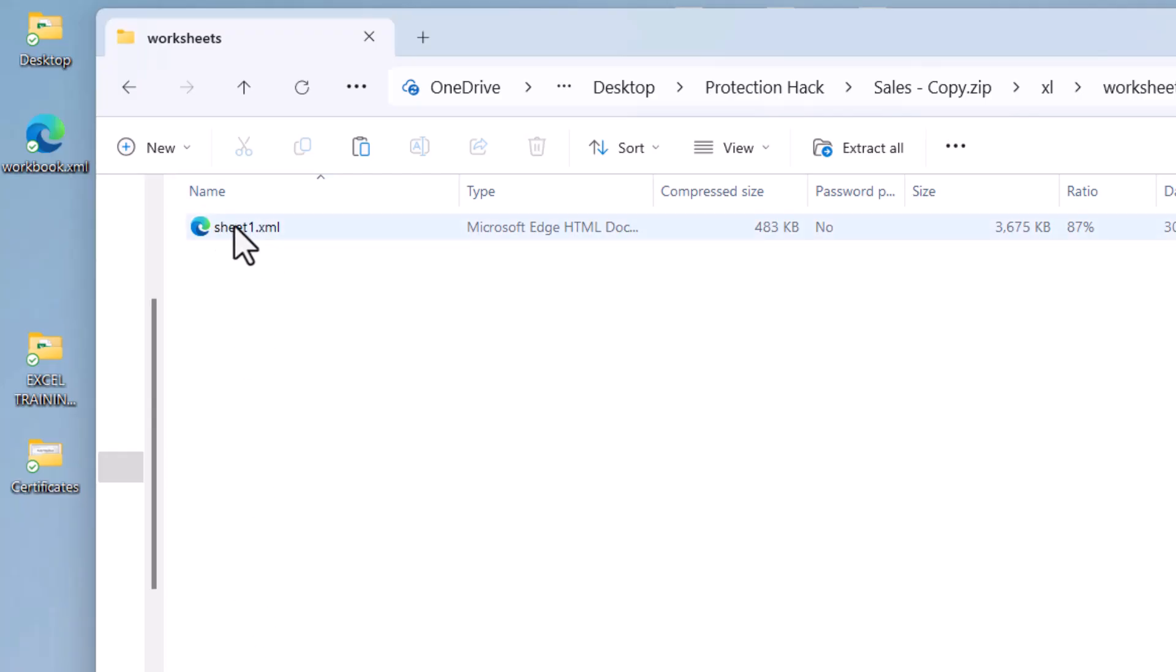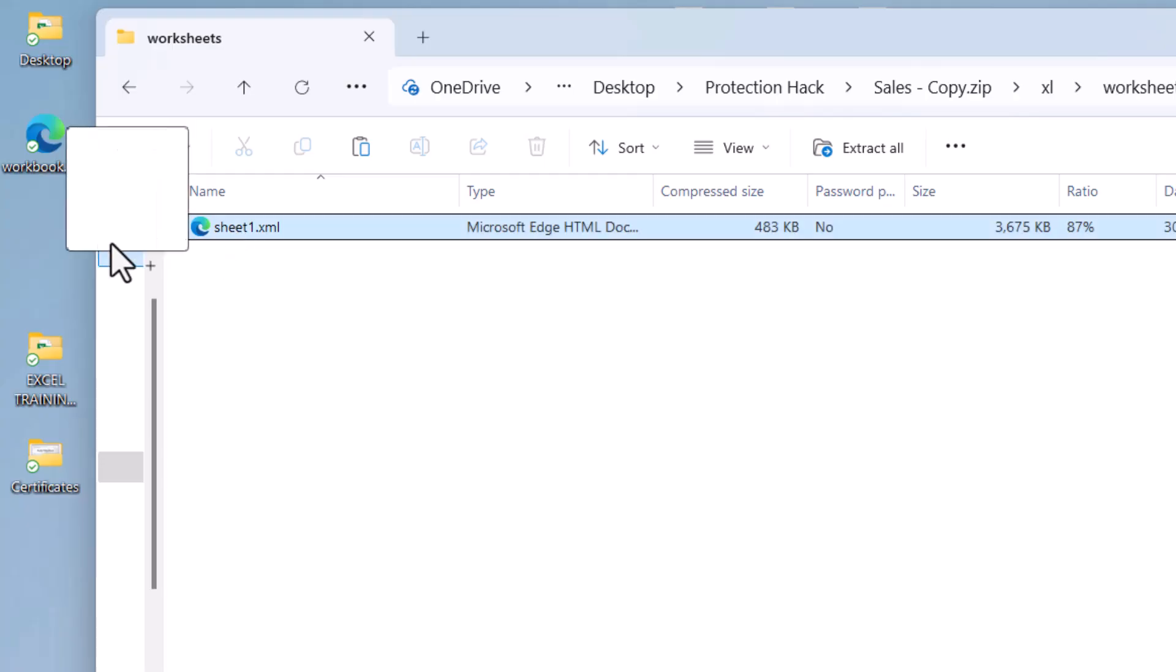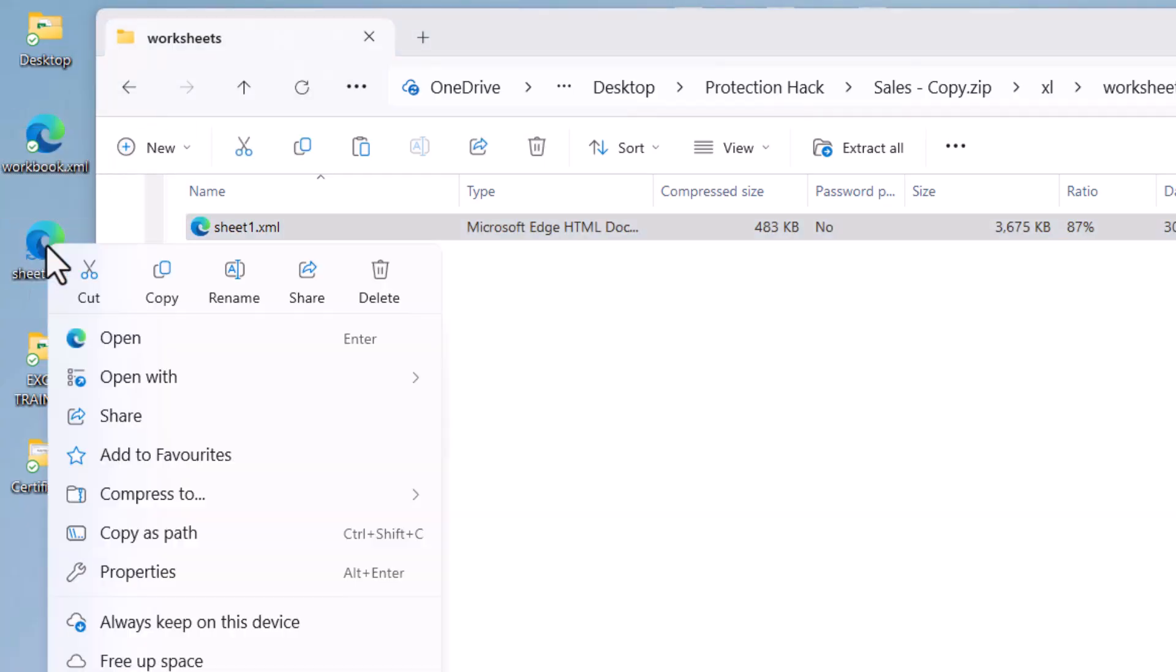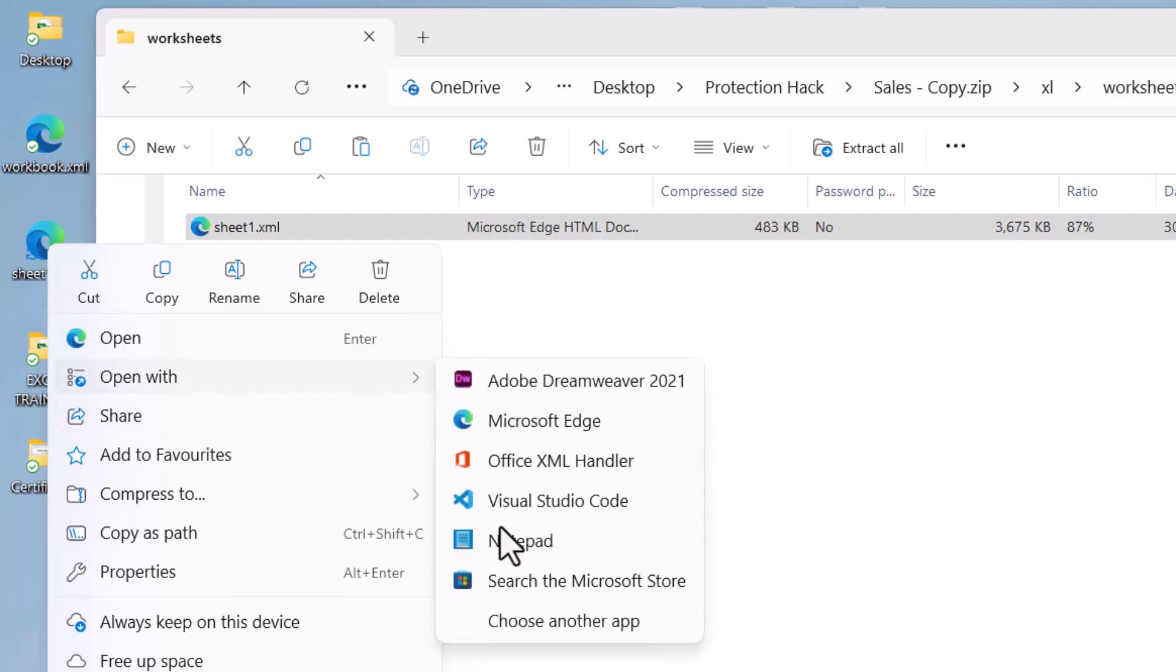And again, I'm going to copy it. Control drag it onto the desktop. Right-click, Open with Notepad.